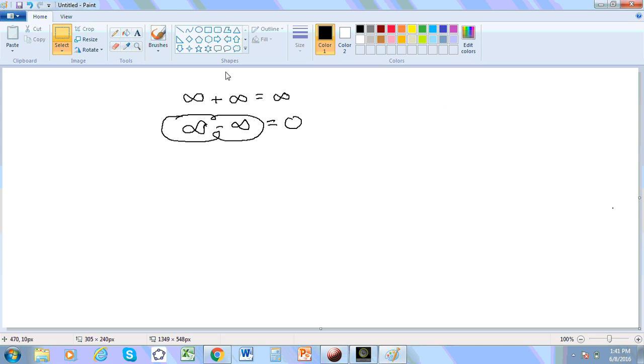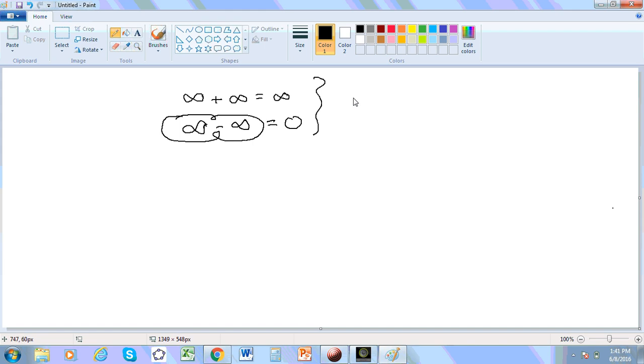Of course, before I continue, infinity is a junk concept. So none of this here actually makes sense, and infinity has no place in mathematics or any field of rational thought. So now...